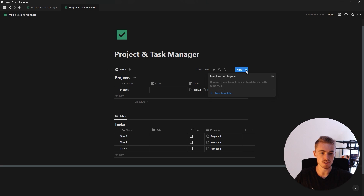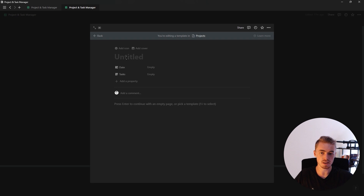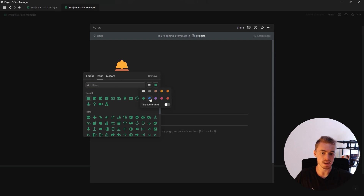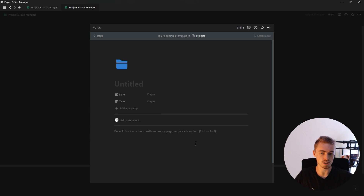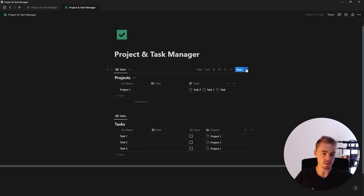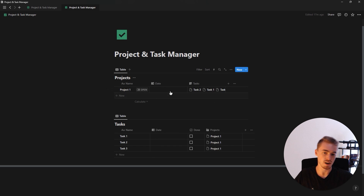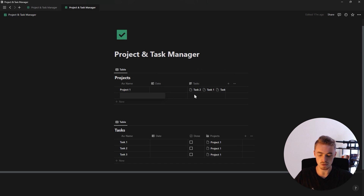To do that, we're going to go inside the template button menu for the projects database, create a new template, add an icon, and select the default icon for each new project — in this case a blue folder icon. Then in the dropdown, go to the template menu and set it as default, so that any new project will automatically contain that icon.